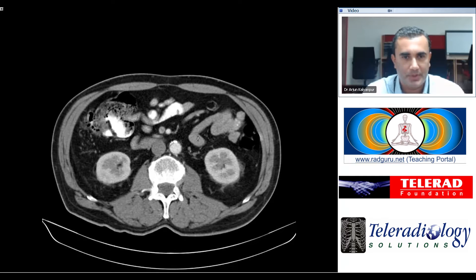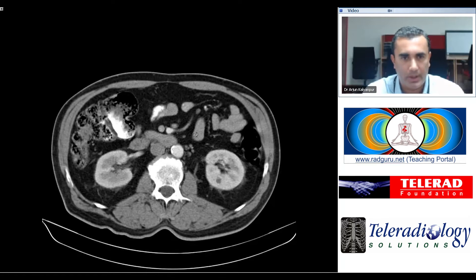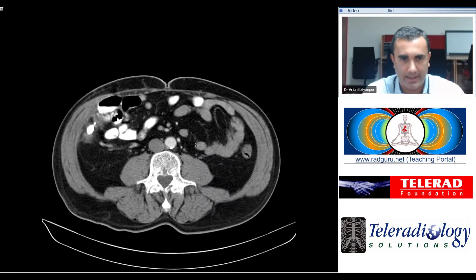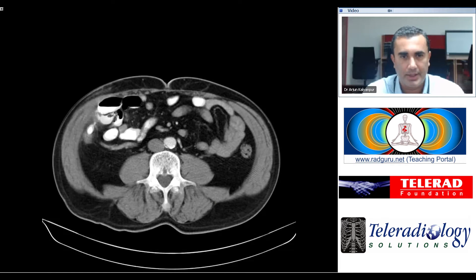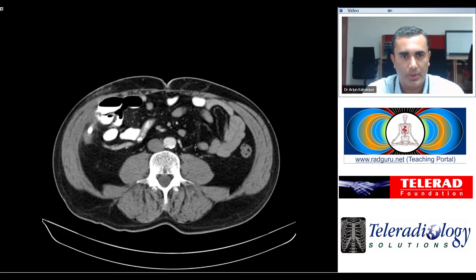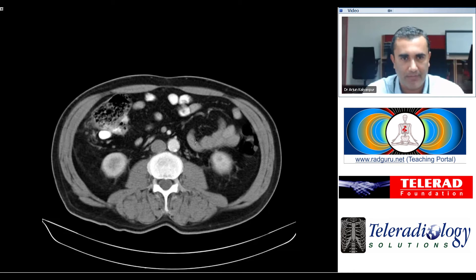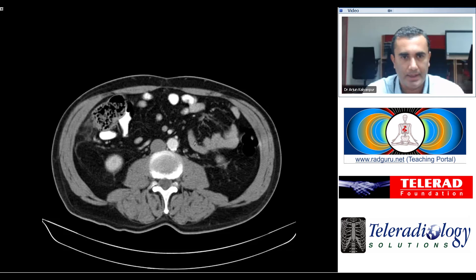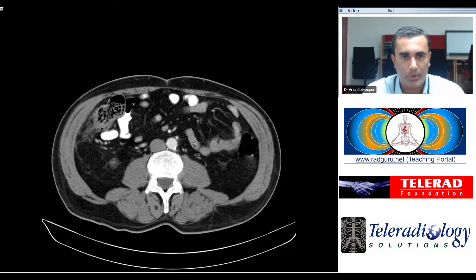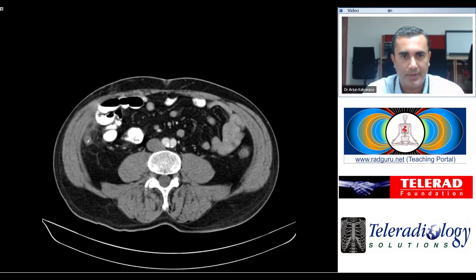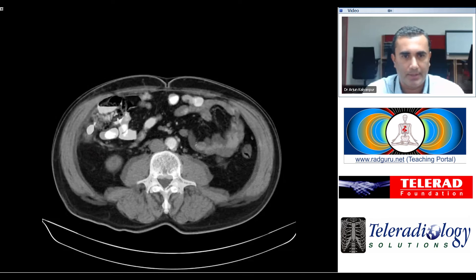This is a very interesting and unusual condition: stump appendicitis. In this condition, the appendiceal stump that is residual after the appendectomy becomes inflamed. It is not very common, but it is important to recognize when it does happen in order to prevent rupture and peritonitis.